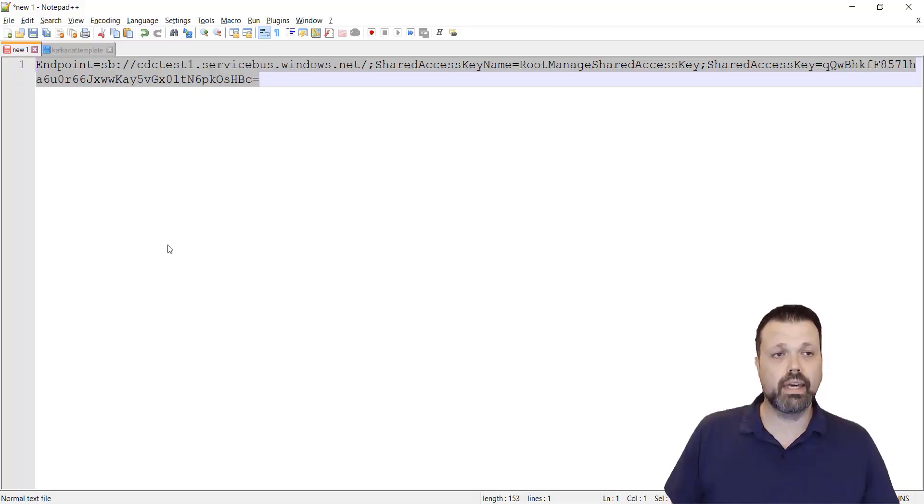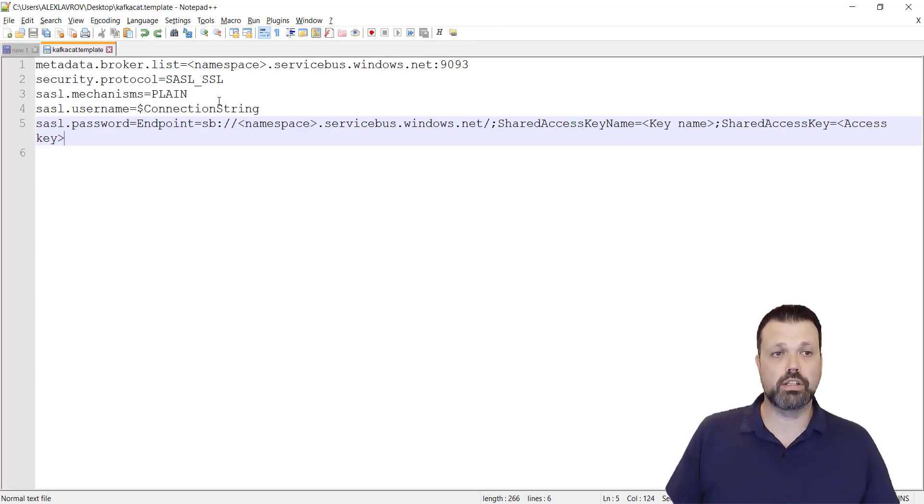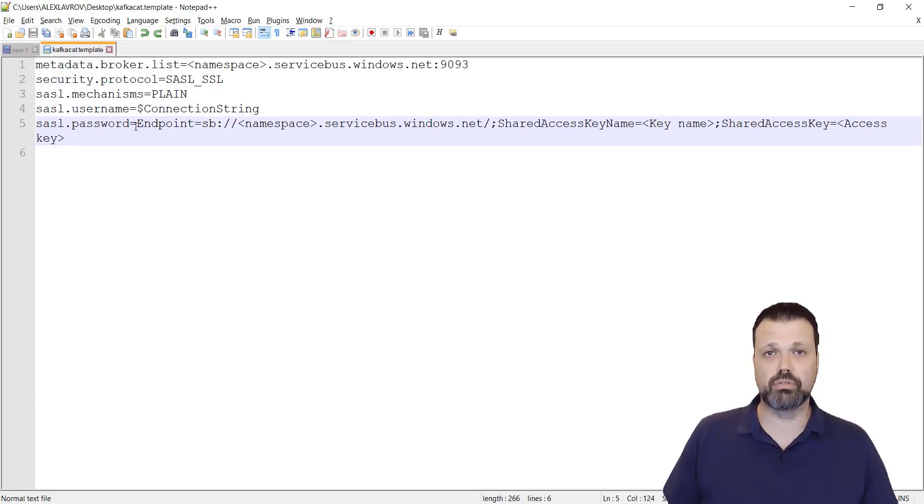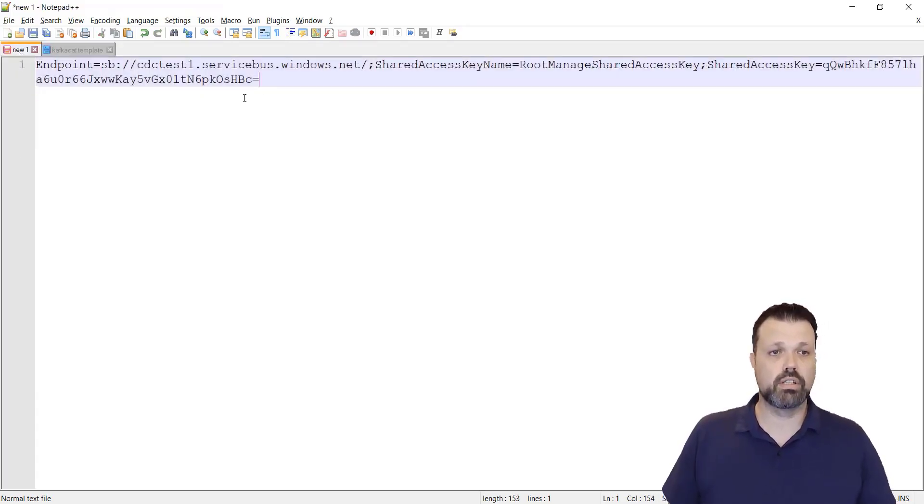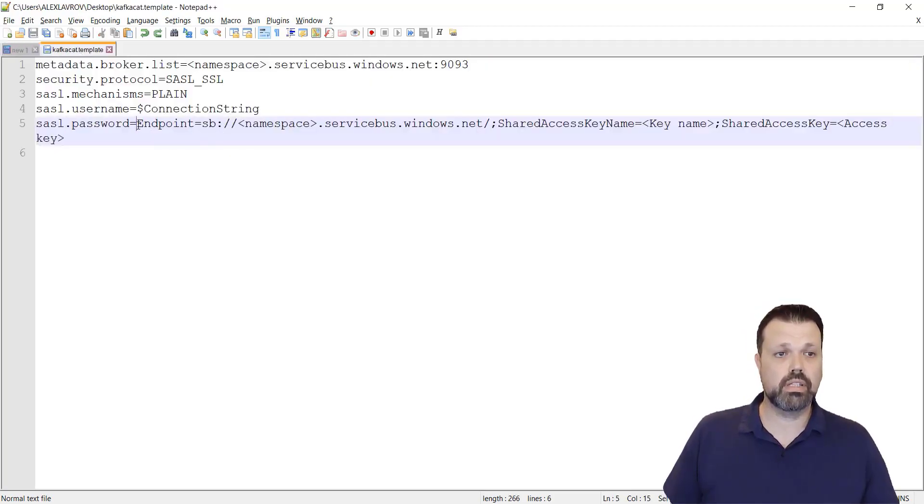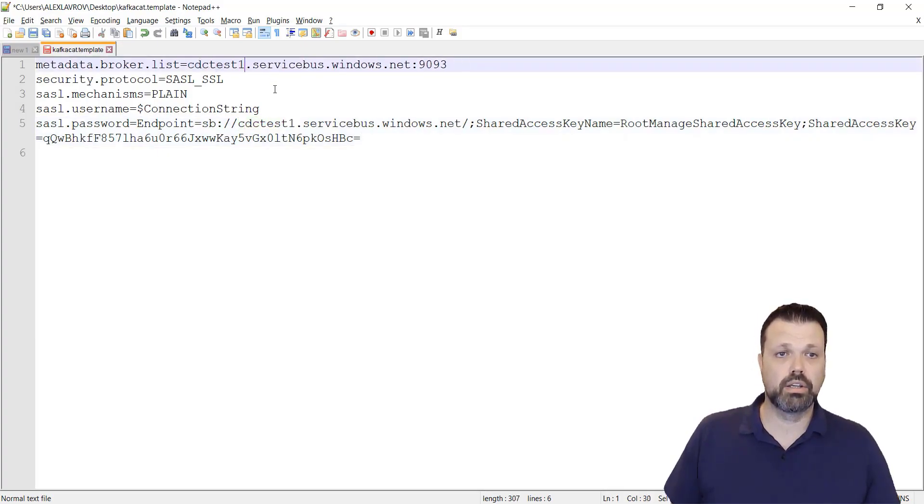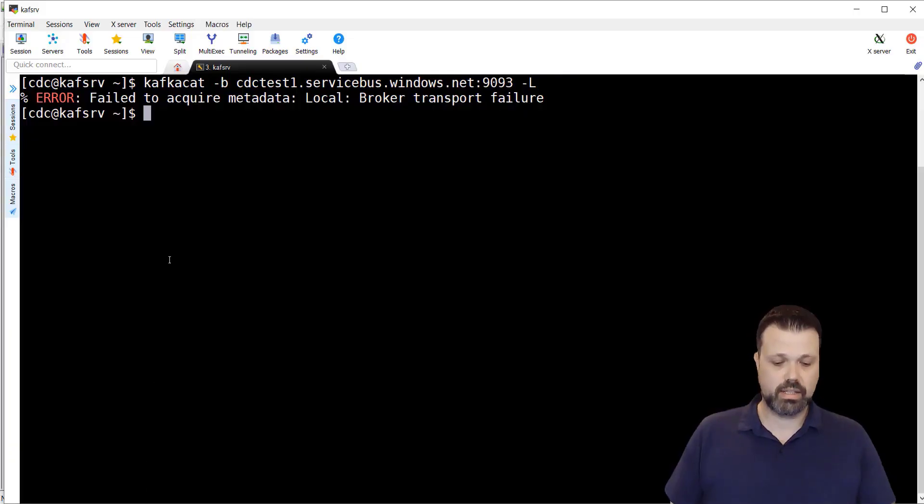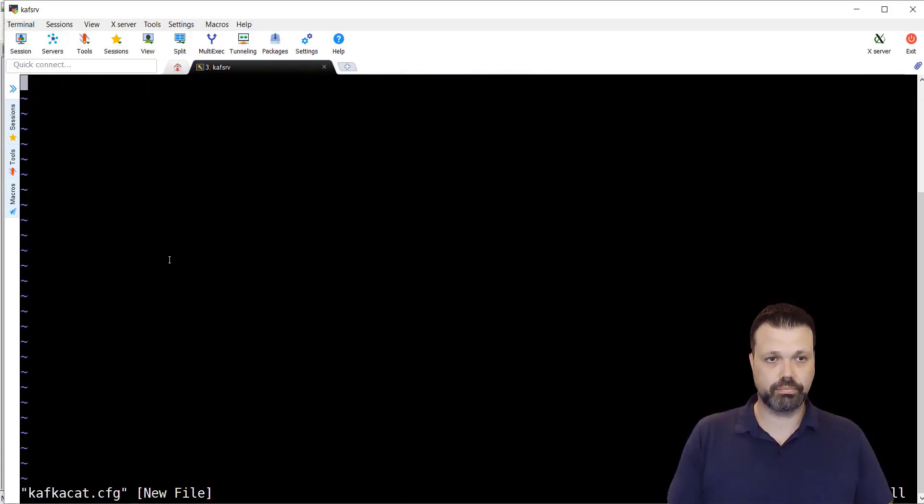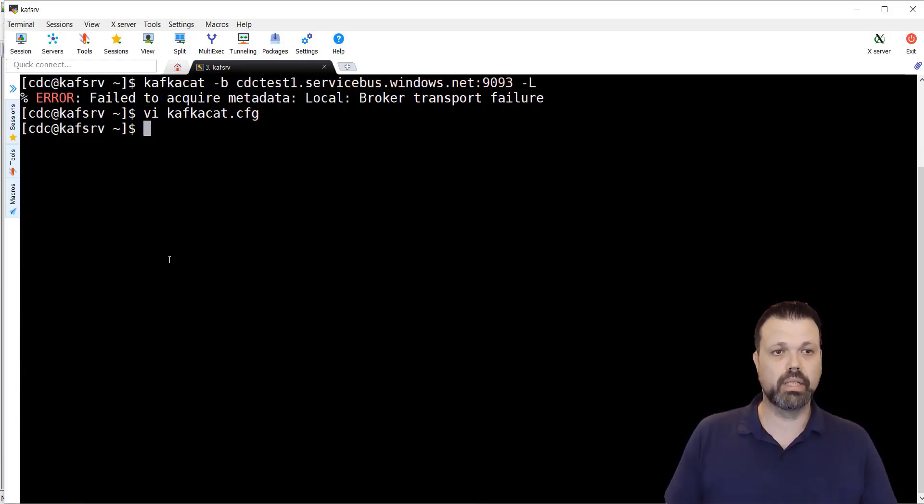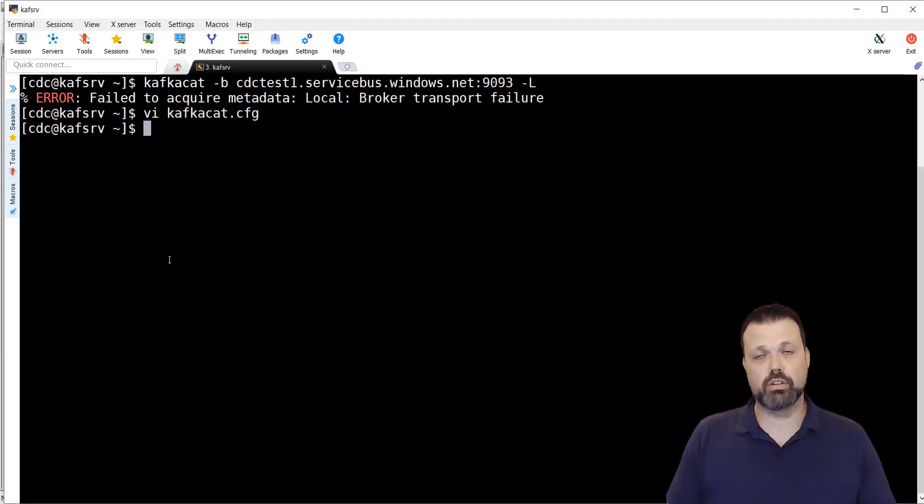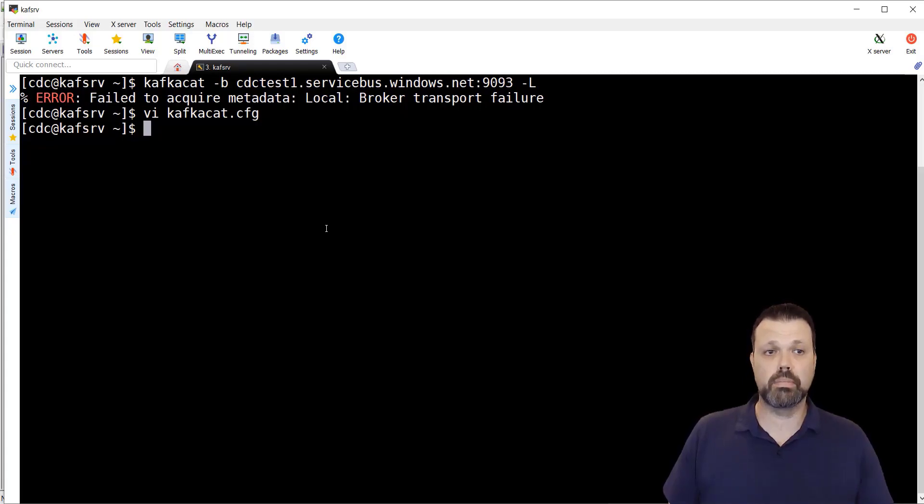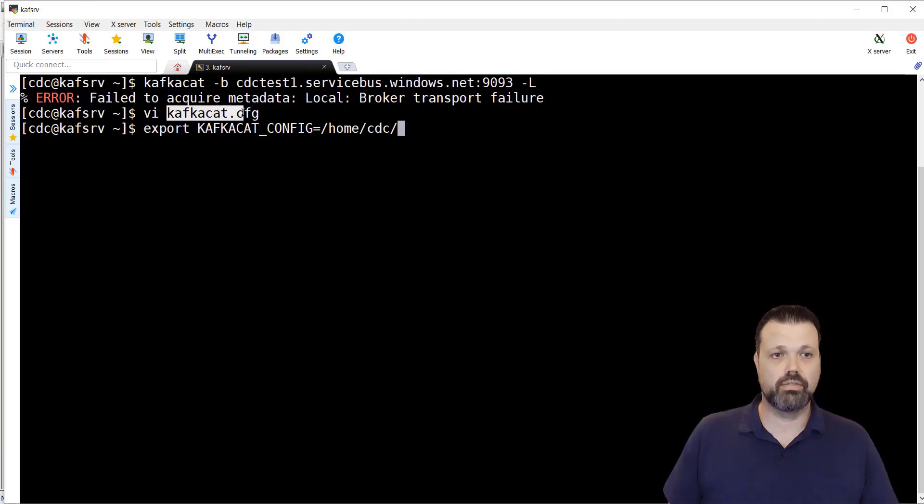In order to use Kafka Cat, we'll need to create configuration file and use it when we execute the command. The template for such a file looks like this. We have the metadata broker list. Here we'll put the namespace. Security protocol mechanism and username are fixed, we'll just copy paste it. And as password, we'll use the key that we copied from the dashboard. This is the key that we got from our Azure service. Let's copy paste it here and let's put the namespace here. Now we'll copy it to our server. Let's create a file. Let's call it va-kafka-cat-cfg. Copy paste it and let's keep it. Now, when we execute Kafka Cat, we'll need either to, with every command, specify this configuration file. Or, we can use environment variable Kafka Cat config in order to specify it as a default location. Let's create environment variable Kafka Cat config and point it to cdc-kafka-cat-cfg.